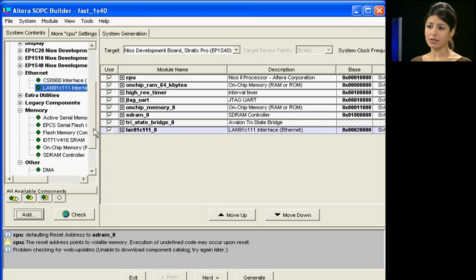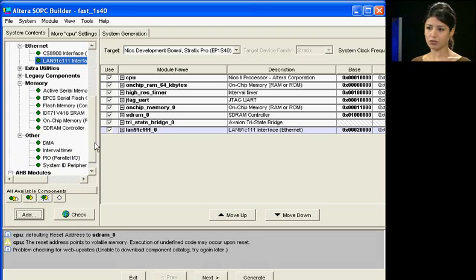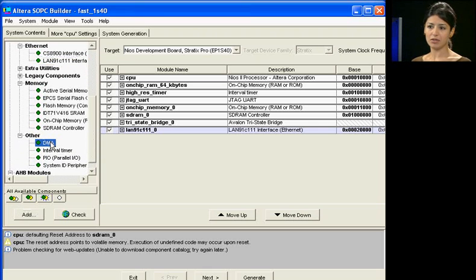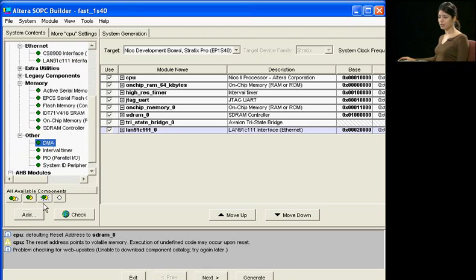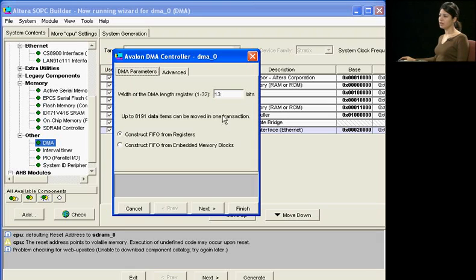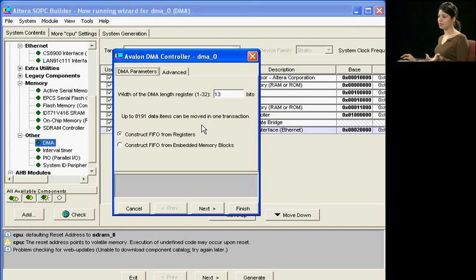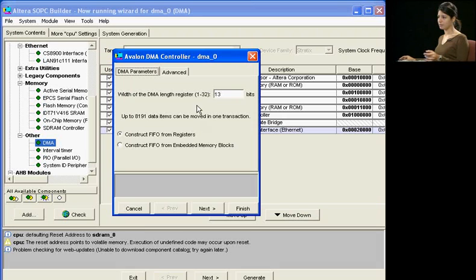I will add the DMA controller now, again, by simply selecting it from the list, clicking Add, and bringing up the configuration wizard. In the DMA controller wizard, you can select the DMA length register, and you can also select whether you want the DMA FIFO to be implemented in registers or in embedded memory blocks.